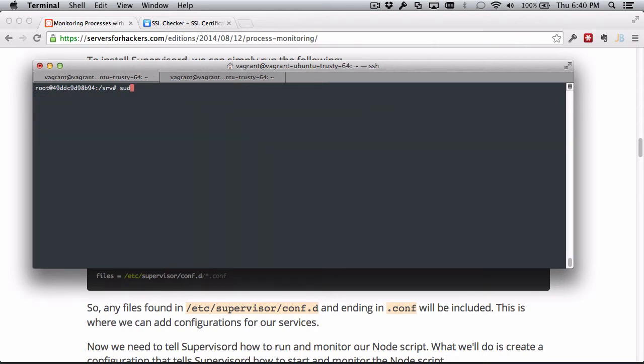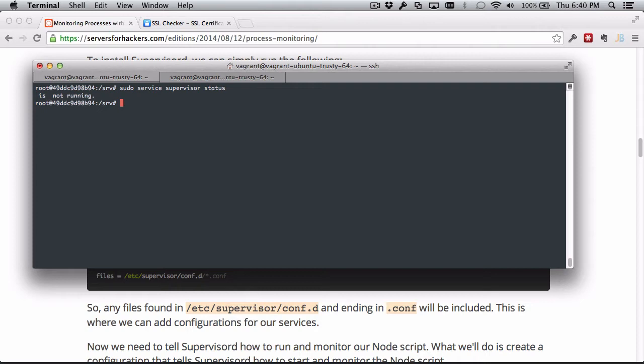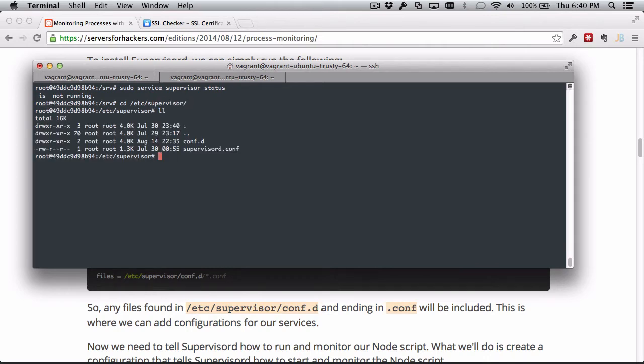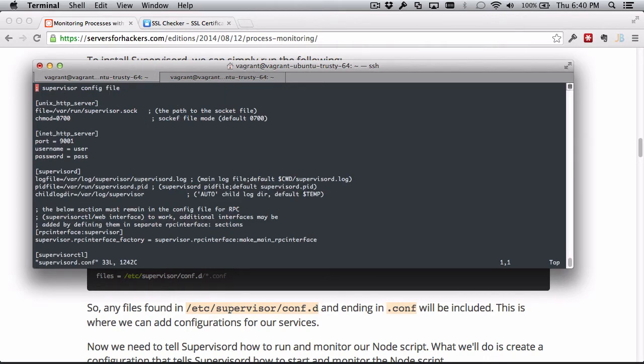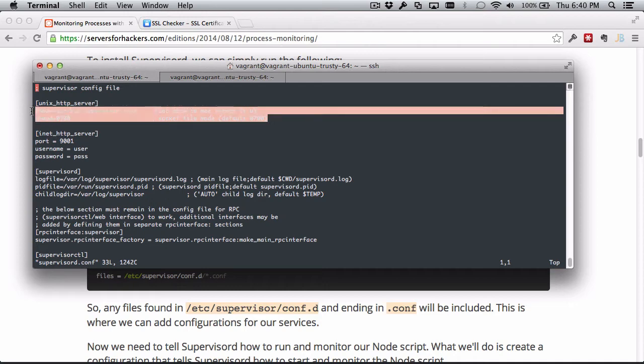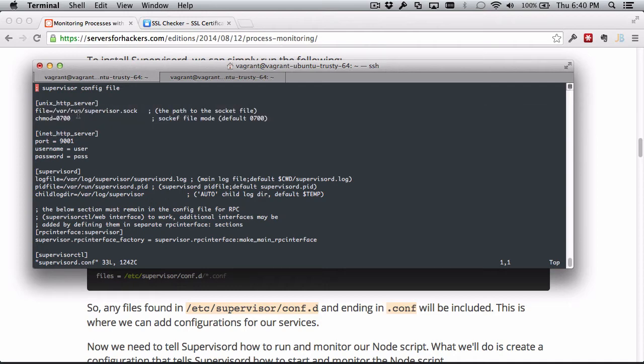This on Ubuntu will create a service we can use. It's not running right now, which is fine - we don't want it running yet. If we check out the /etc/supervisor directory, we can see the configuration. Let's check out the main configuration first and see some stuff that's happening here. Right off the bat we see we have an HTTP server.